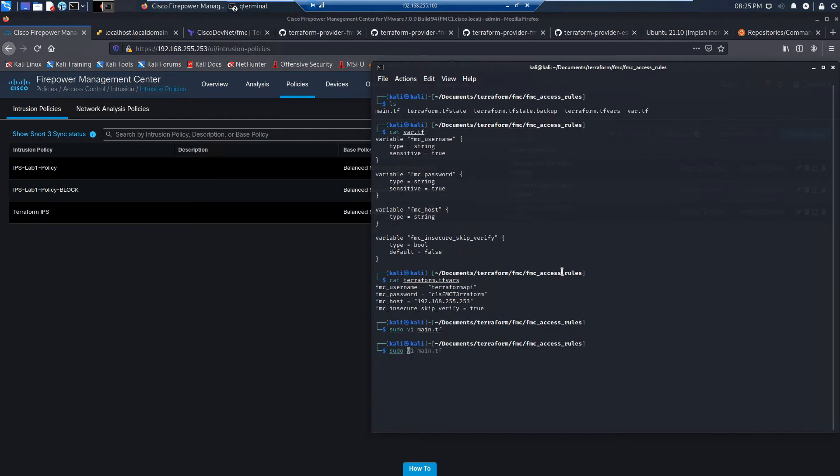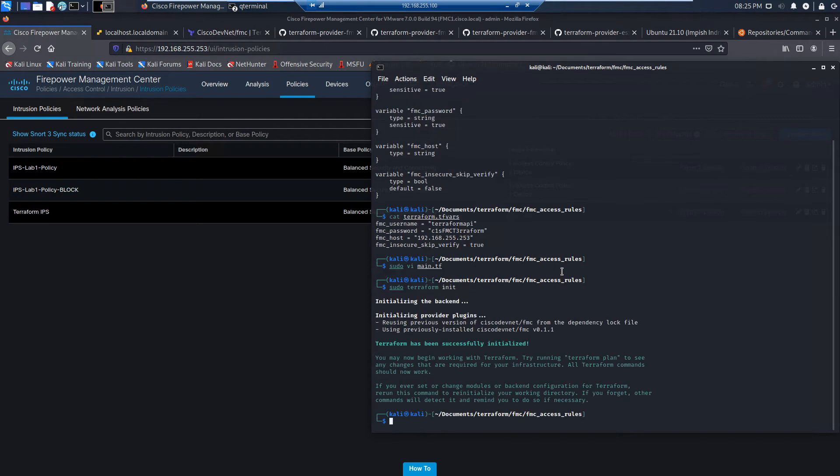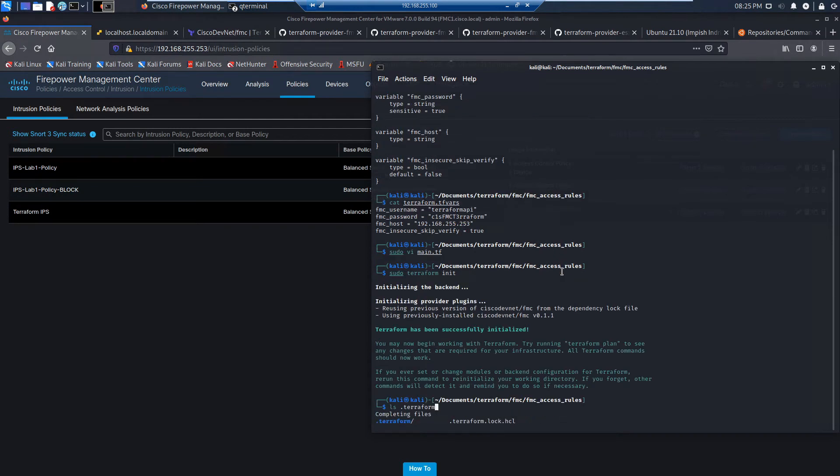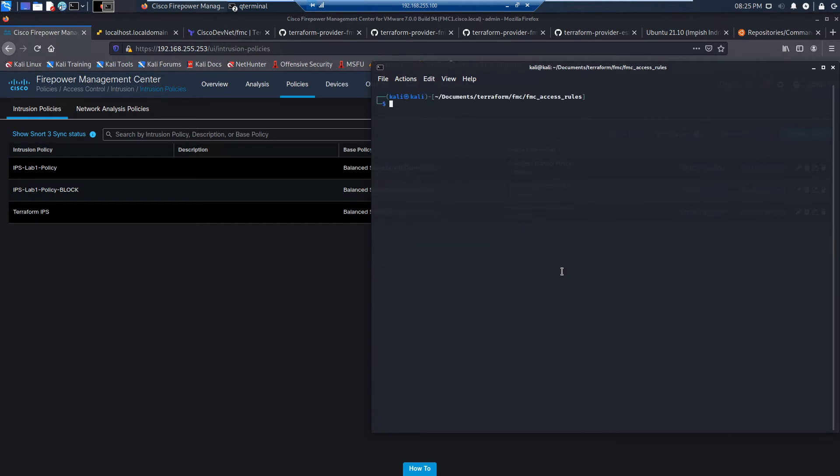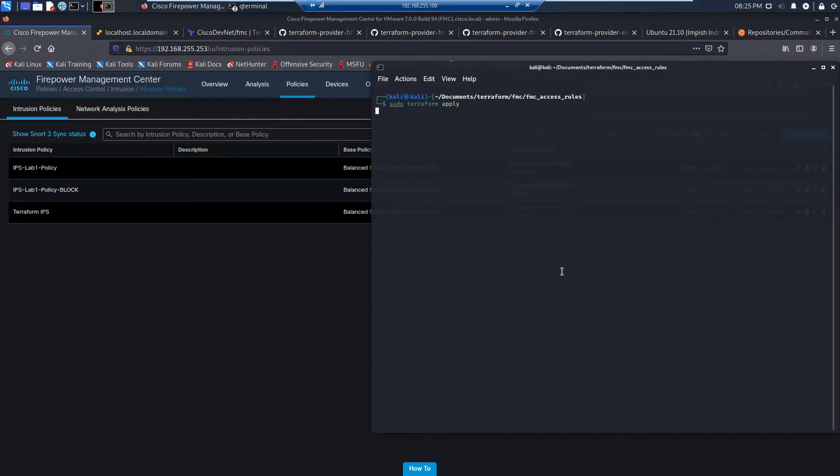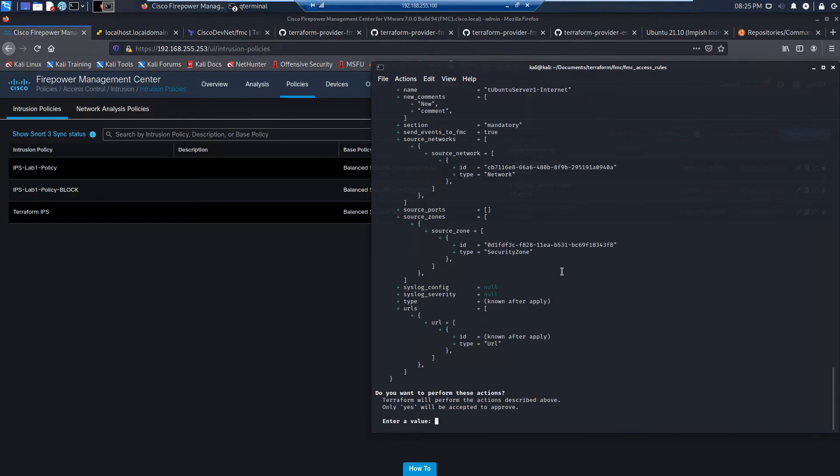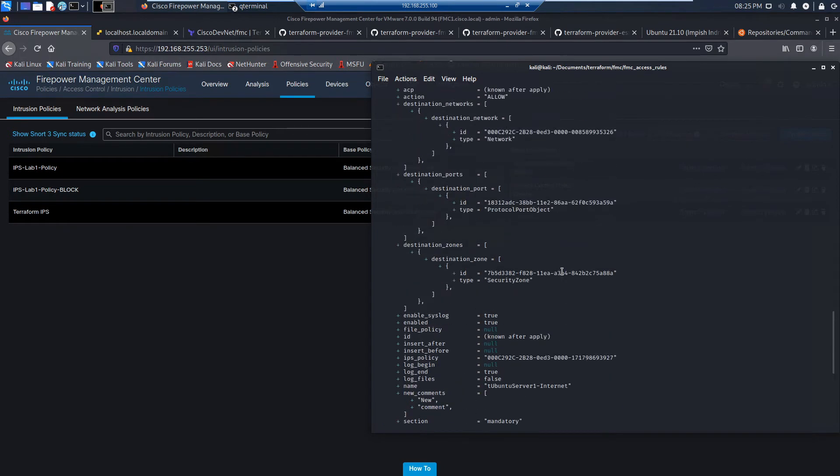There's some output there. And you'll do your initialization. You can go ahead and run the plan if you wanted to. There's our providers. And here we'll go ahead and hit Apply. Again, you can use Plan first. But Apply will run Plan. It'll give you an opportunity, unless you use the auto-approve, to either move forward with the deployment or not.